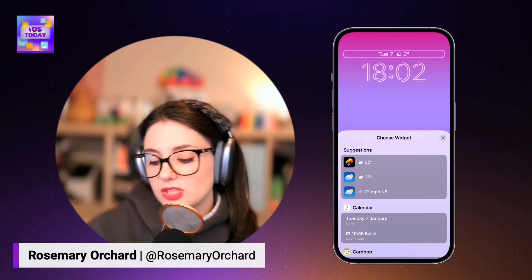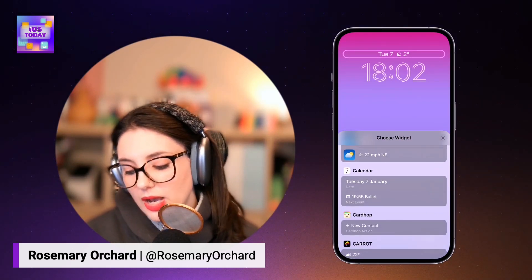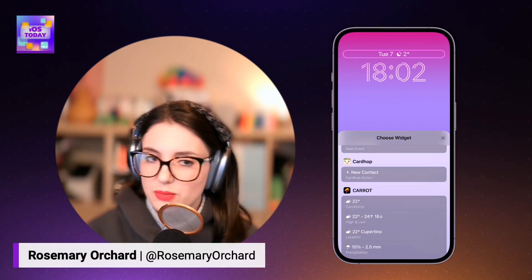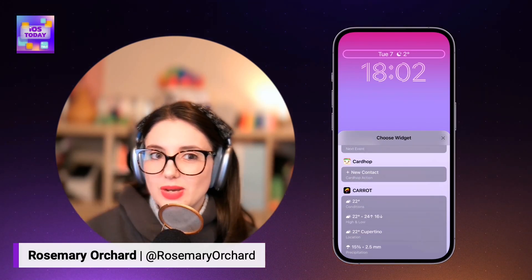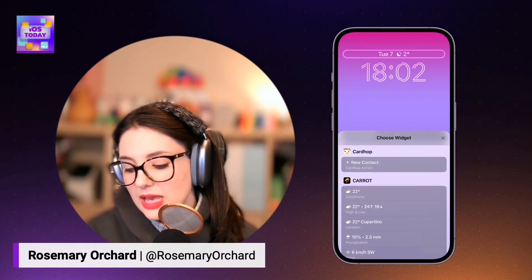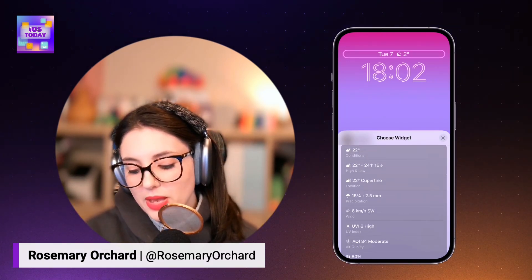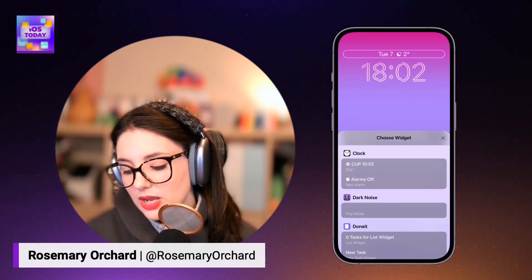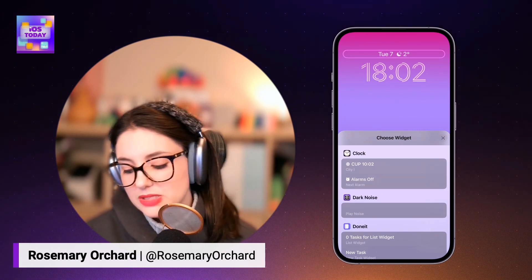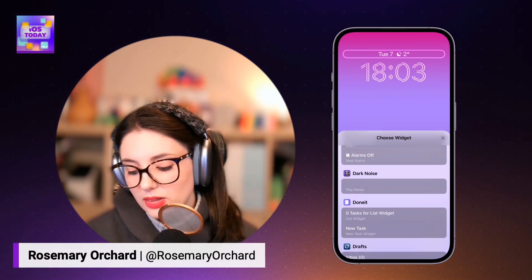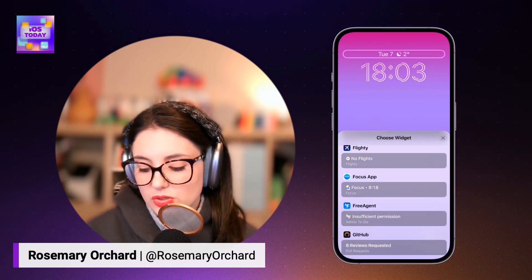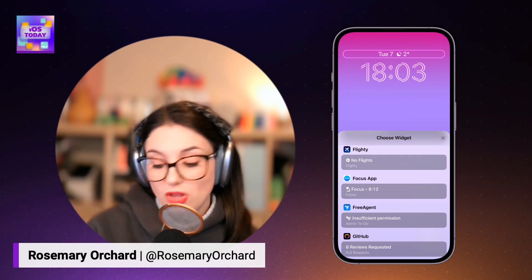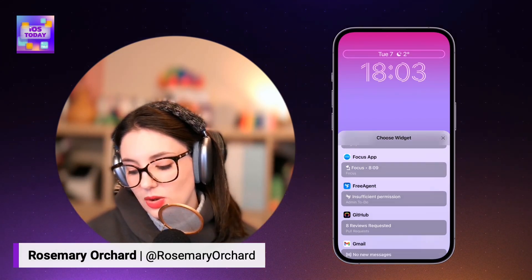But I can choose to change this. So I can change it to use Carrot Weather, I can use Calendar, and I can have it show me the date or my next event, which is quite nice. I personally quite like having the next event show up, because that way I can see how long I've got until the next thing. I've got an option to create a new contact with Card Hop, and then I've got some more Carrot options. I've got Cheat Sheets, a clock so I can see what the time is in a particular city, my alarms, Dark Noise, Drafts, all sorts of options. I can even put Flighty here, so if you're making a travel lock screen to have different information at a glance, you have that.